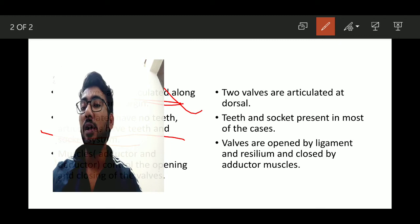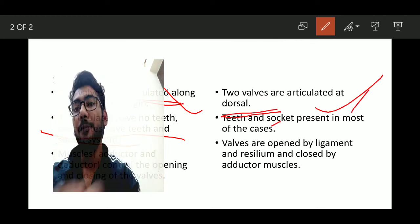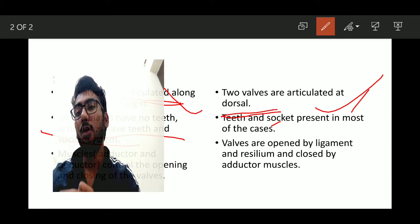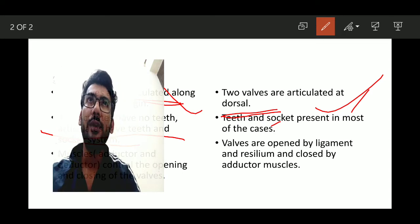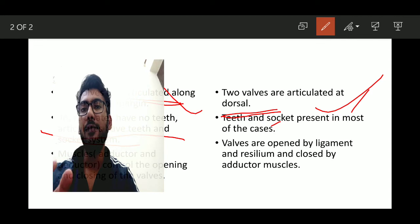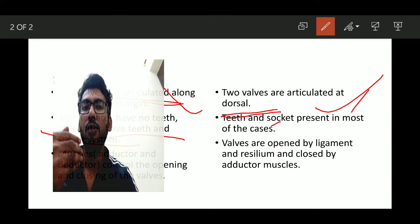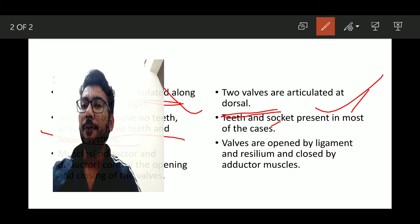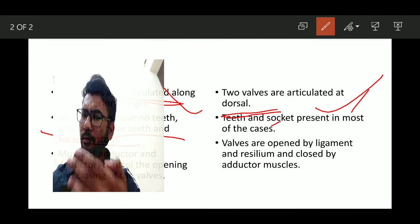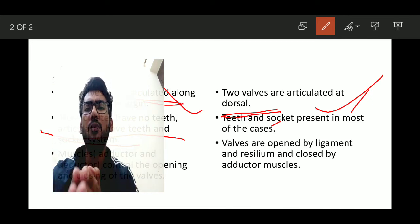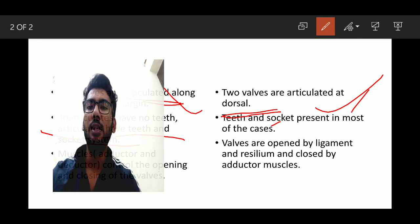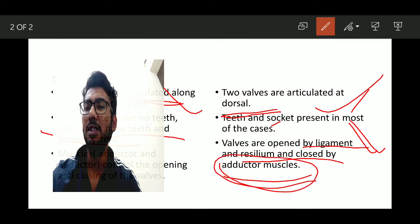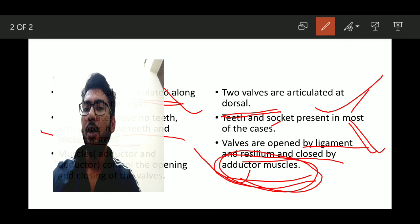In Pelecypoda, the two walls are articulated at the dorsal margin — that is, the posterior or dorsal margin. Teeth and socket systems are present in both walls. The dental system in Pelecypoda is a fanatic or typomorphic feature used to classify organisms based on radially identifiable morphological features. The walls open via a resilium, and the adductor muscle closes the walls while the resilium assists opening.